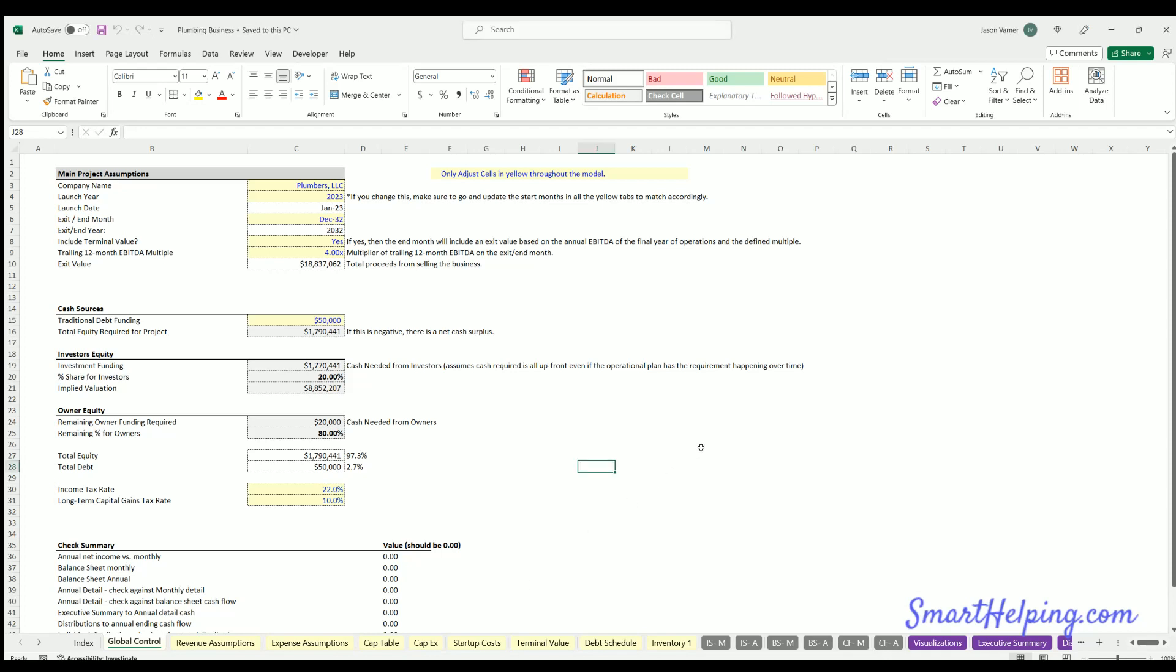All right guys, Jay here from smarthelping.com. I did an article write-up about CapEx and three-statement modeling a couple days ago, and it was really good, so I thought I'd do a video on it to explain it in real time with an actual model.